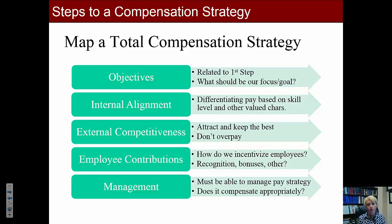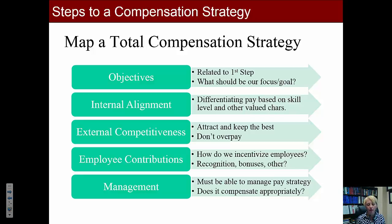Employee contributions asks: how do we incentivize employees? Do we use relational returns such as recognition, acknowledgement, and celebrations of success? Do we provide bonuses, and how do we structure those without appearing unfair? Management must be able to effectively manage pay strategies, and knows best what motivates people day-to-day. These days, big data and data analytics are also being used to determine how effective compensation strategies are.